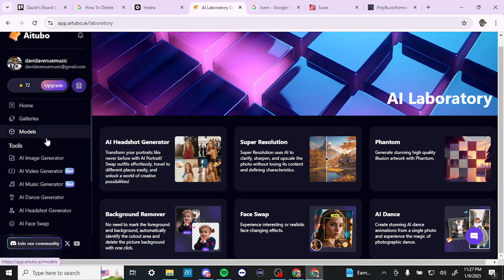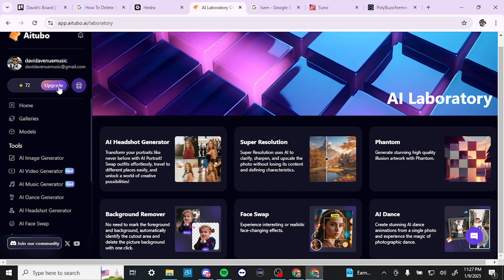So that gives you an idea of everything AITubo is capable of. If it appeals to you, you can come in, get your daily credits, and play around to see what you can get out of that. But realistically, you'll get the most out of it if you subscribe to the pro subscription. If you found this video helpful, please leave a comment and like and subscribe for more helpful tips.